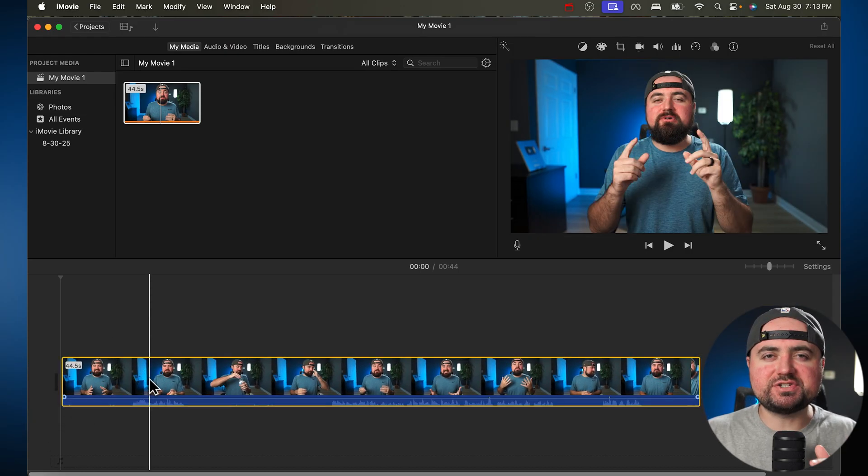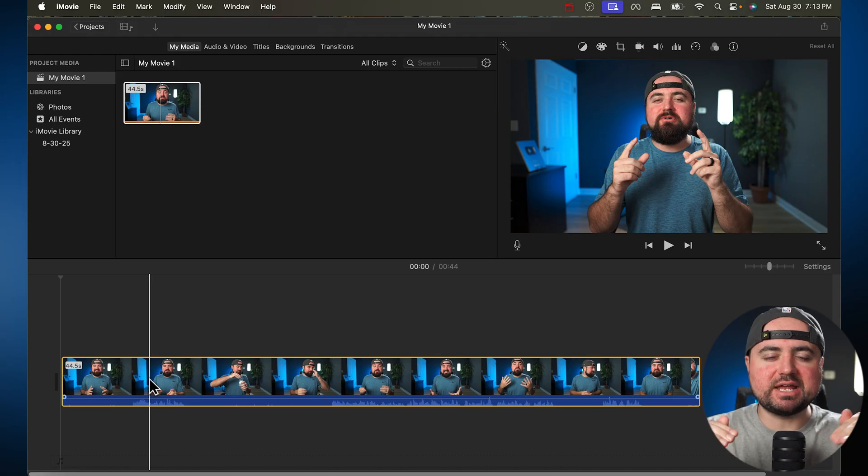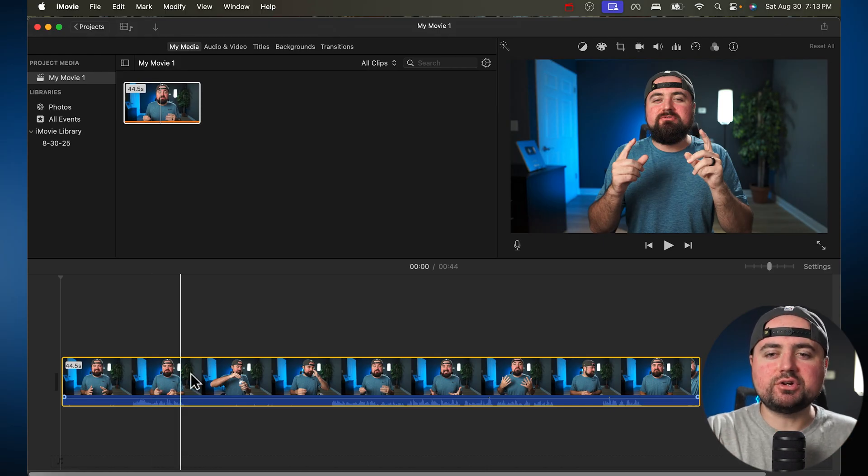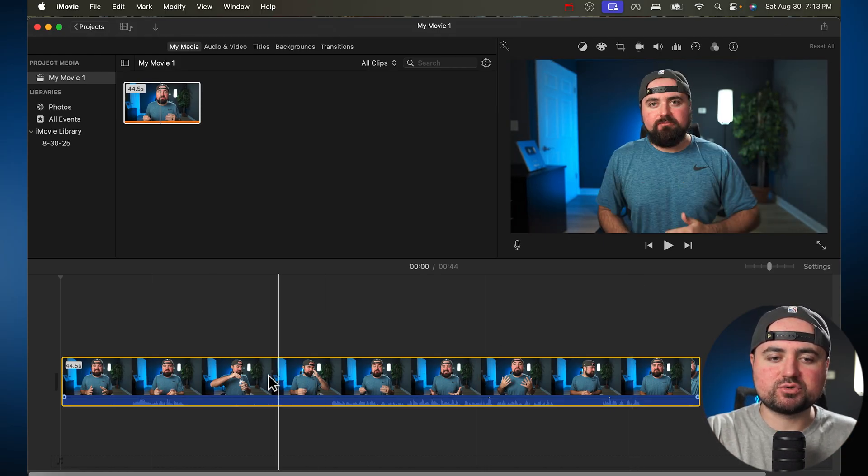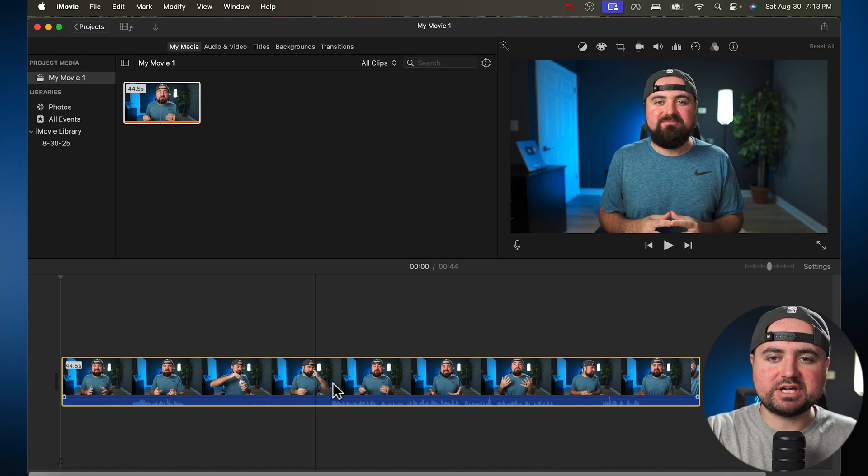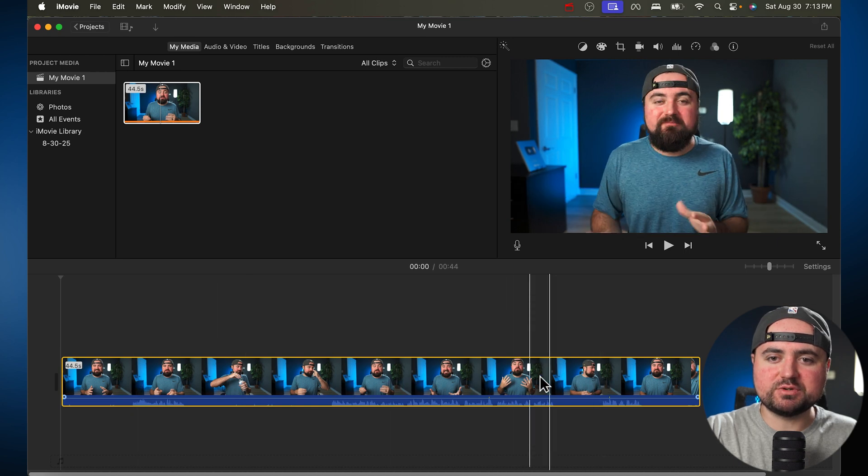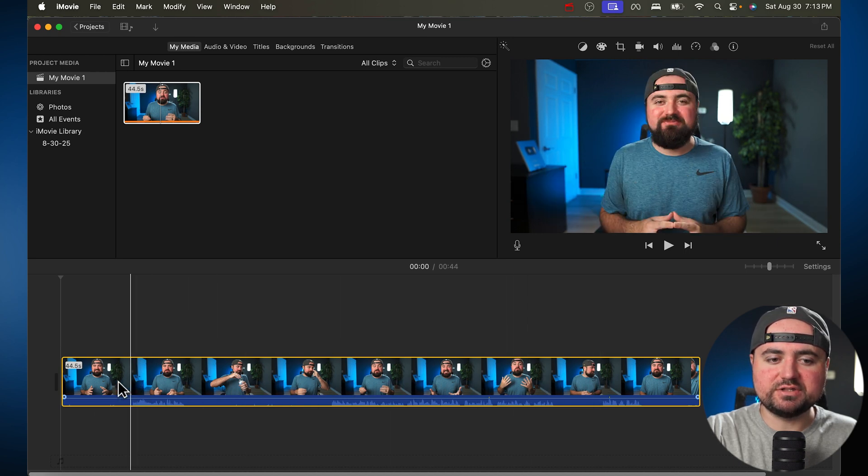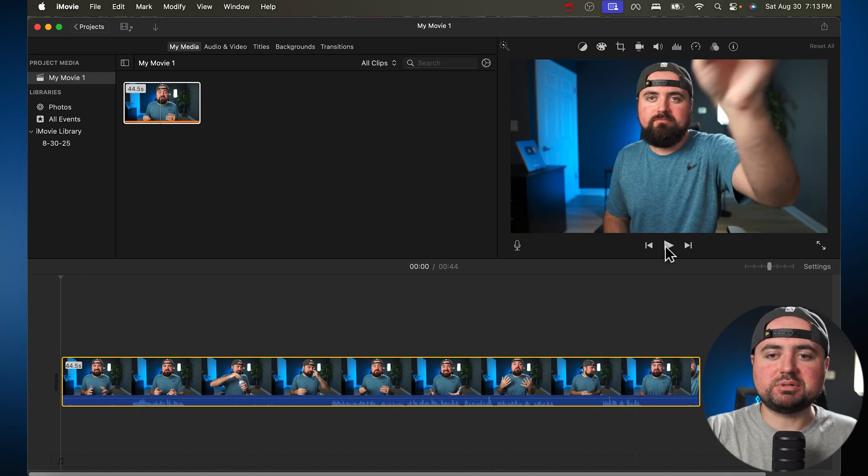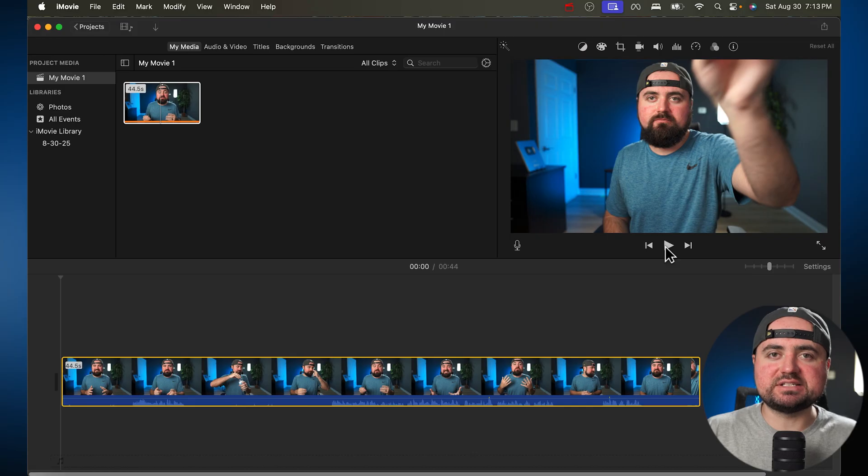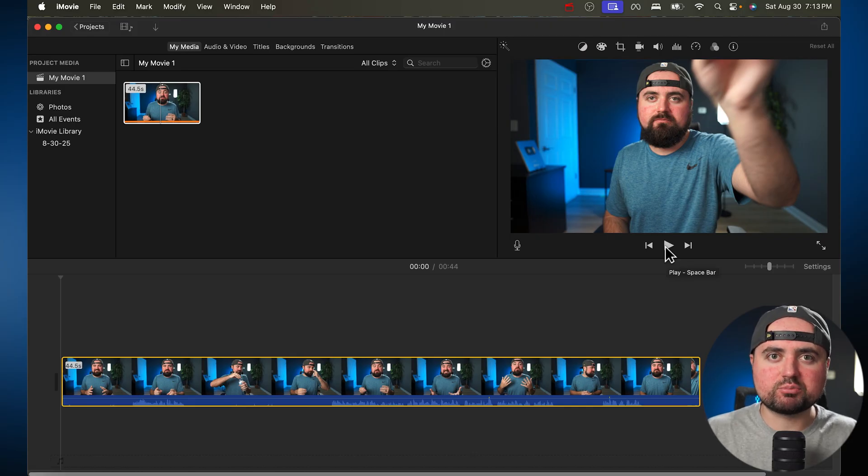And some real quick mentions here before we really get into editing our video. You'll notice on the right here, this is the preview screen. As we scroll through the timeline, you'll see where we are in the video here. You can also just click Play and Pause here if you just want to watch your video and preview it before you save it.